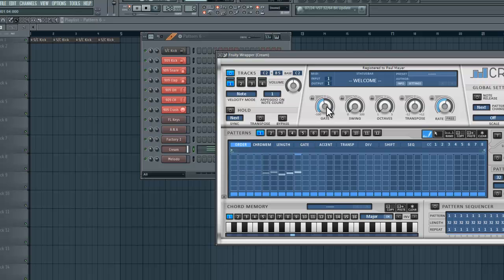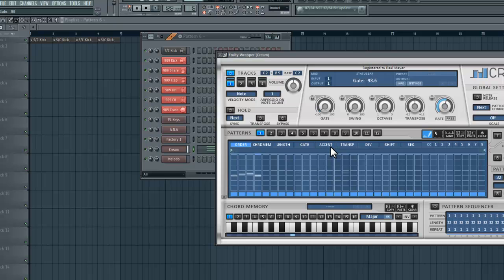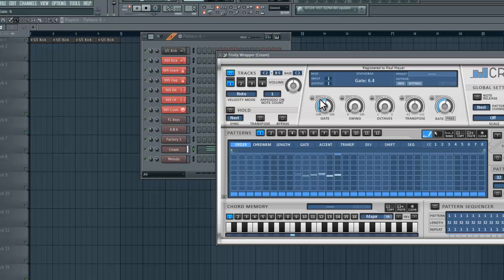Something neat about this is I can actually change parameters in real time and edit those notes in real time. So right now I'm screwing with the gates and the gate parameter is going to change the length of the notes.